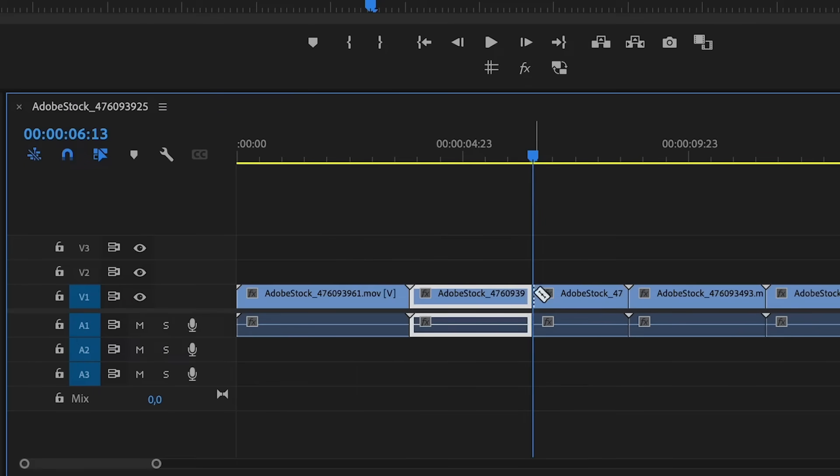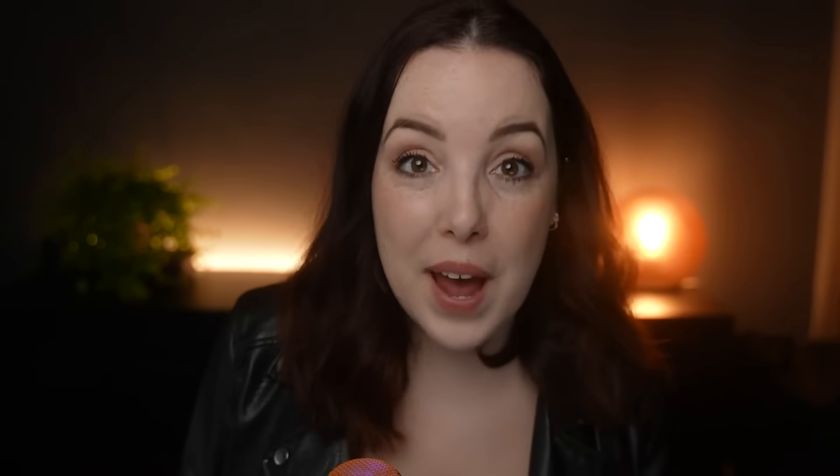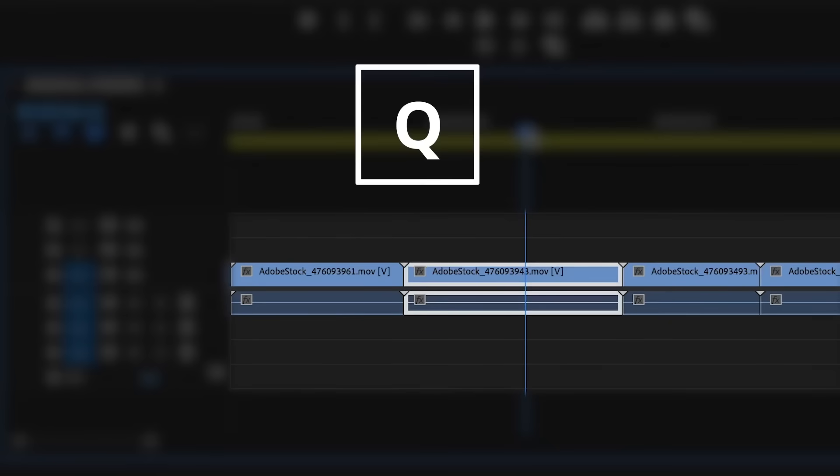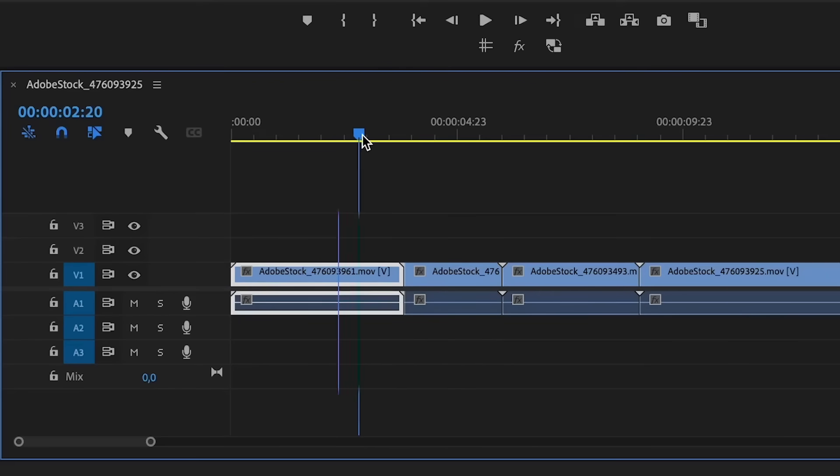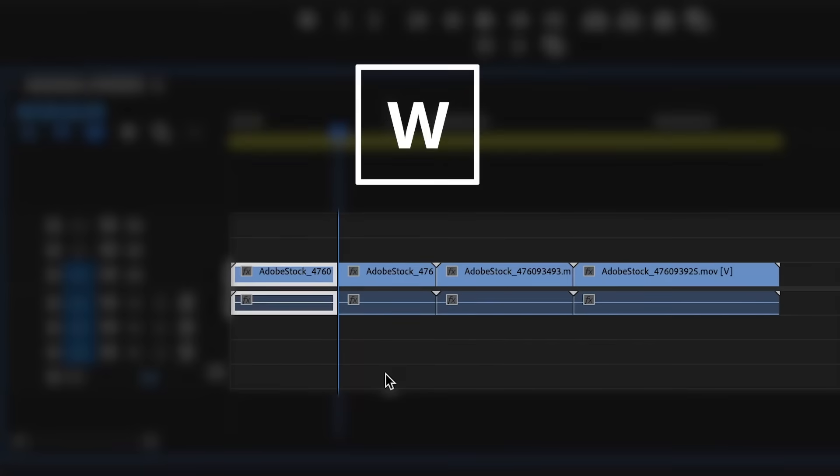What you can do is create a cut and ripple delete it, but there is actually a faster way. We're just going to press Q and look at what it does. It does the exact same thing with one press of a button instead of a click and then Shift Delete. Now, if you want to do the same but for everything that is in front of the playhead of that selected clip, then press W.